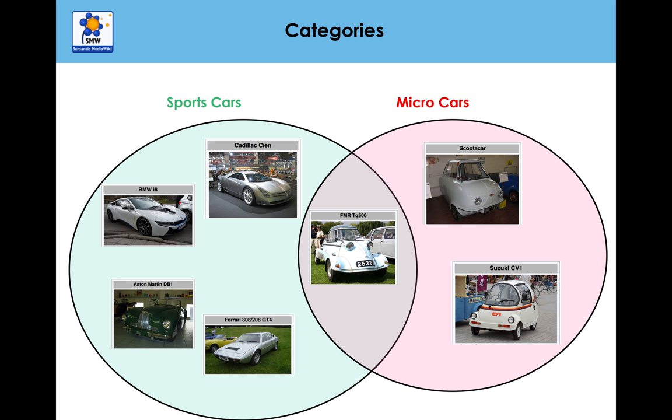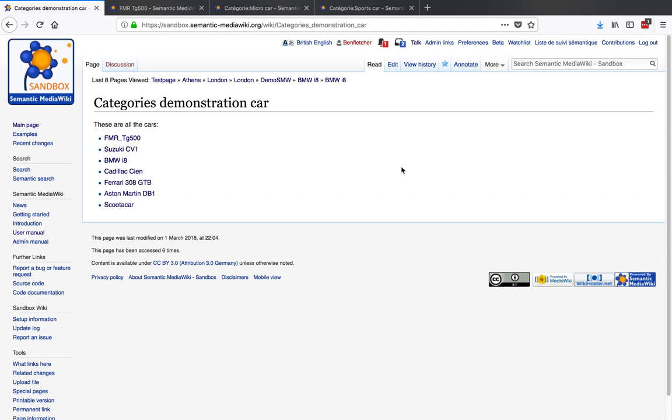You'll be pleased to know that you are able to put a page into multiple categories. So let's just show you how you do that.